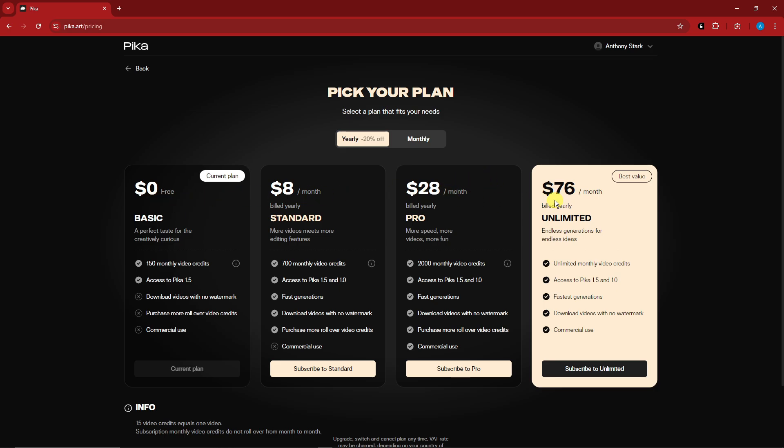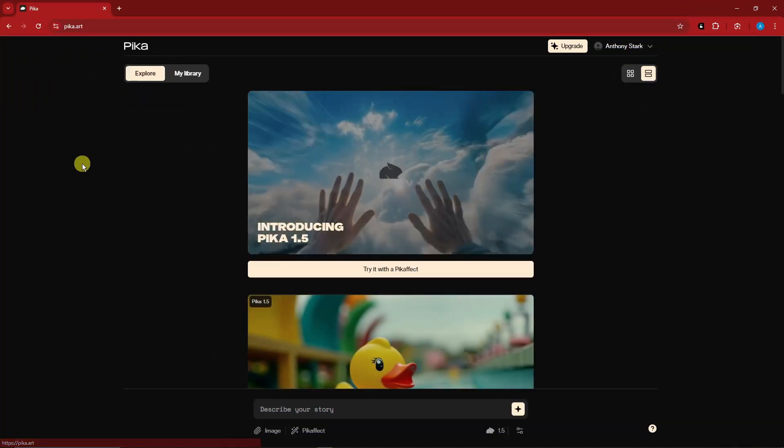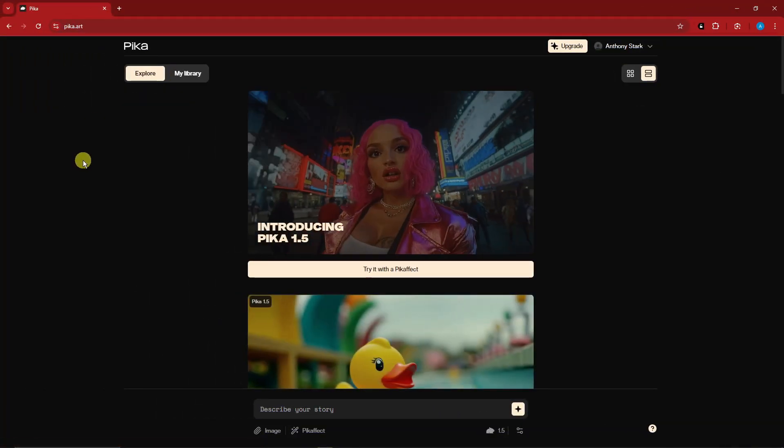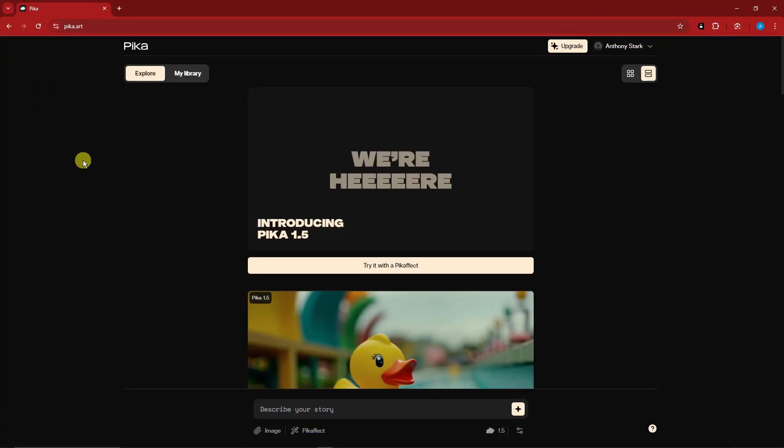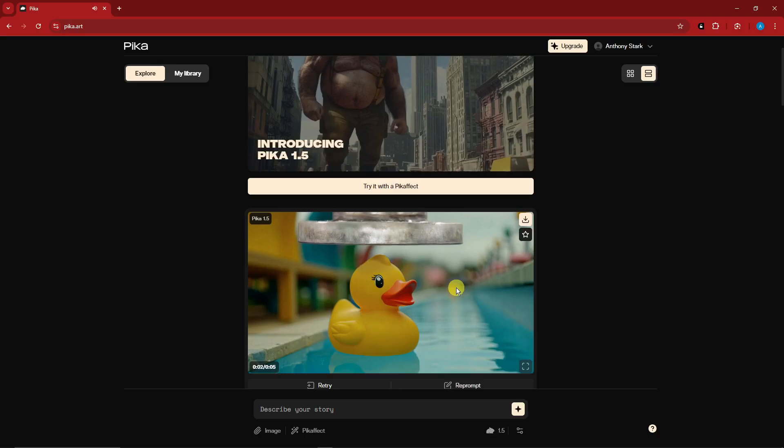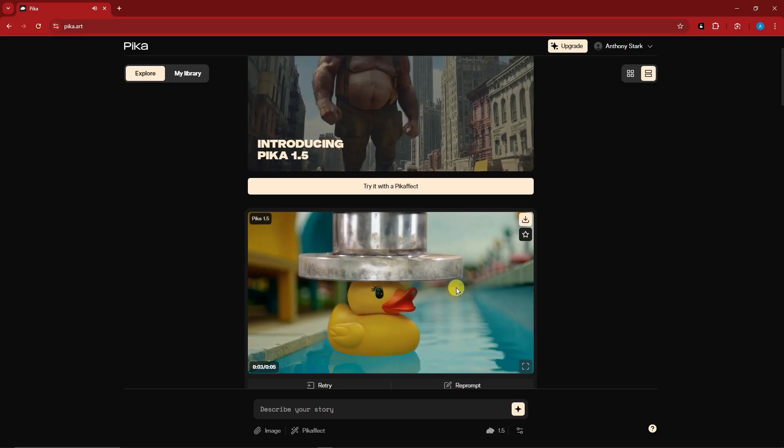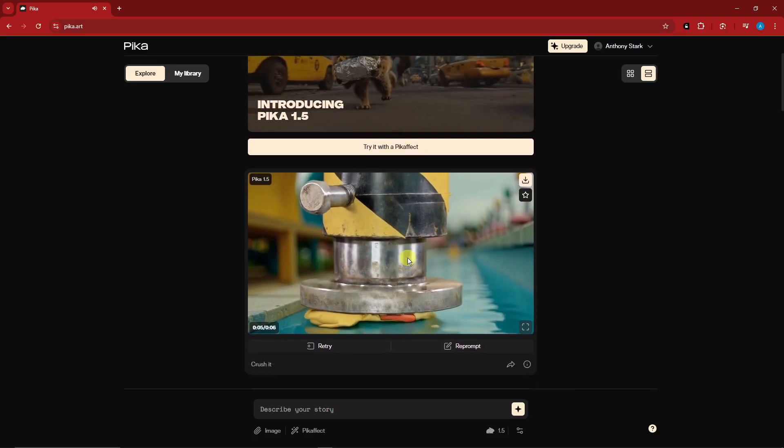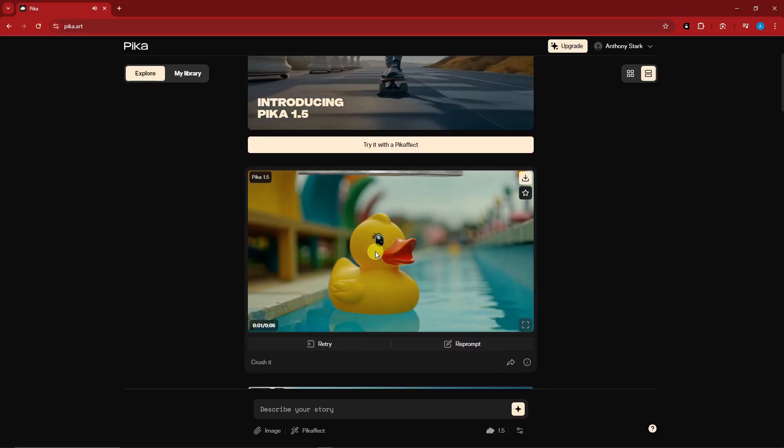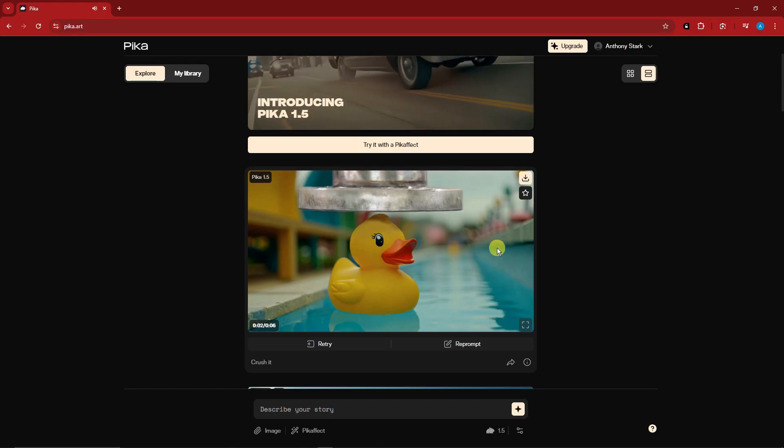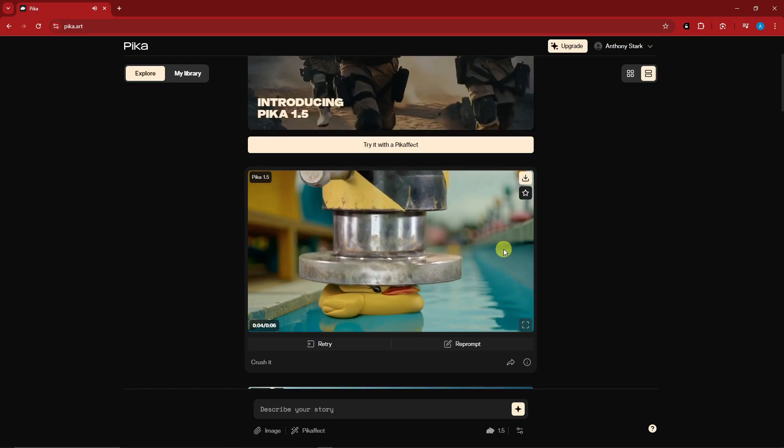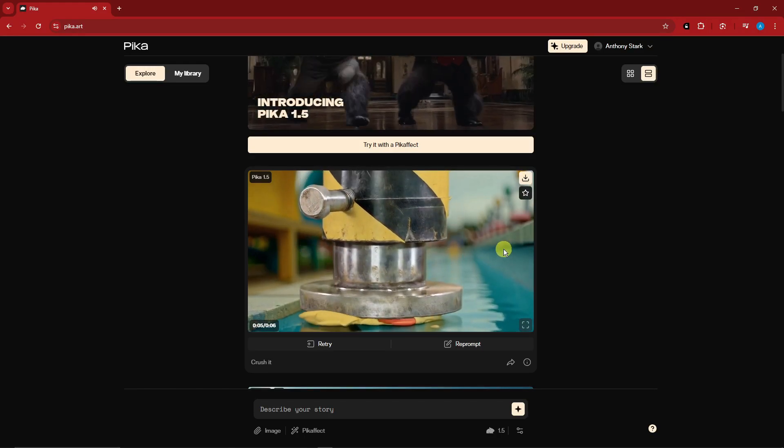Anyway, without further ado, let's go back to the dashboard. This is going to be the inside of Pika. I have one sample here for you guys. As you can see right here, the prompt right there is basically crush it.